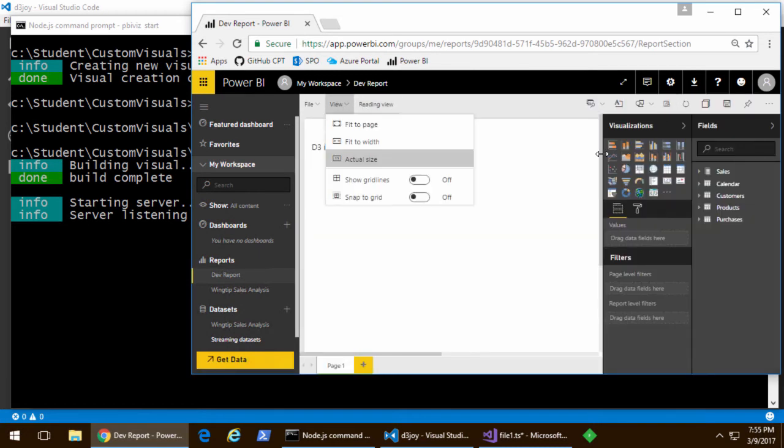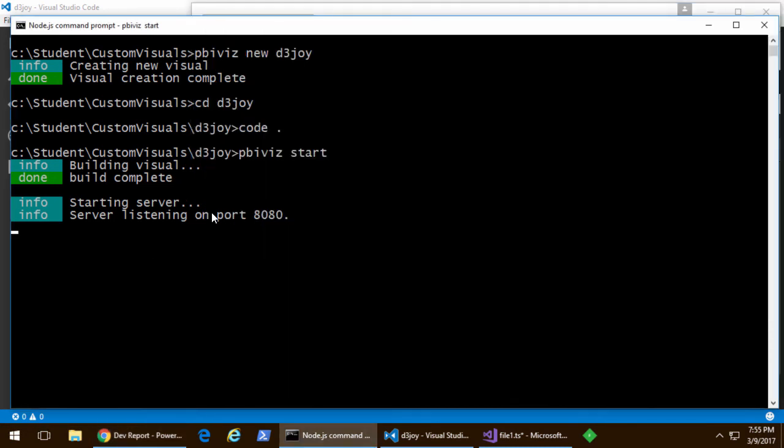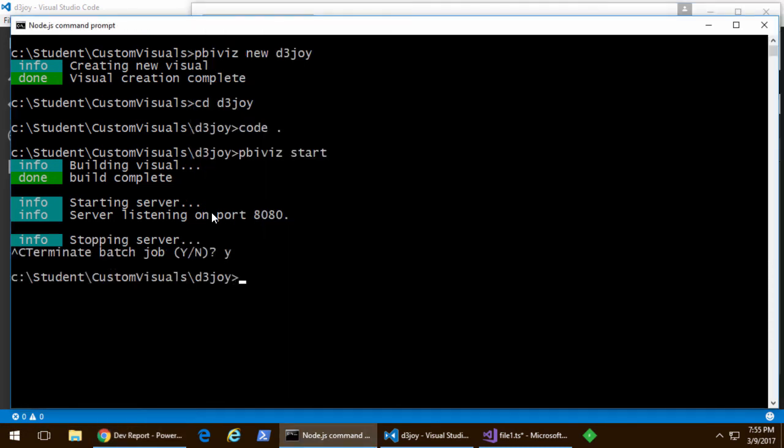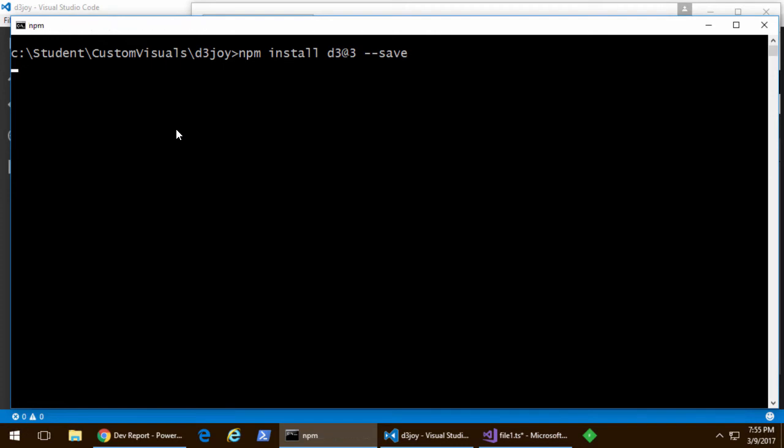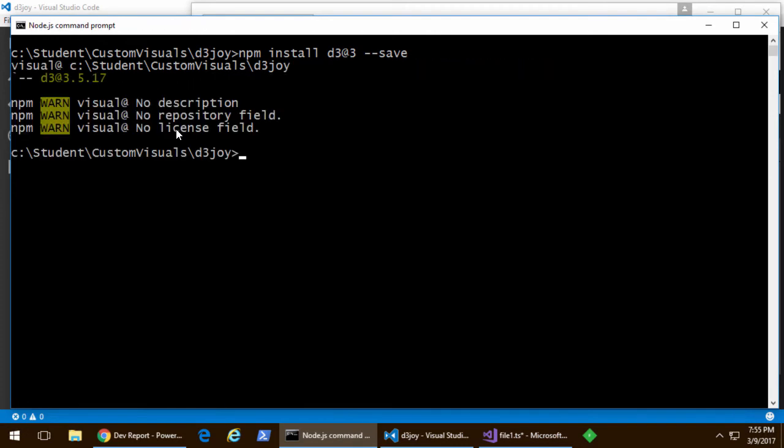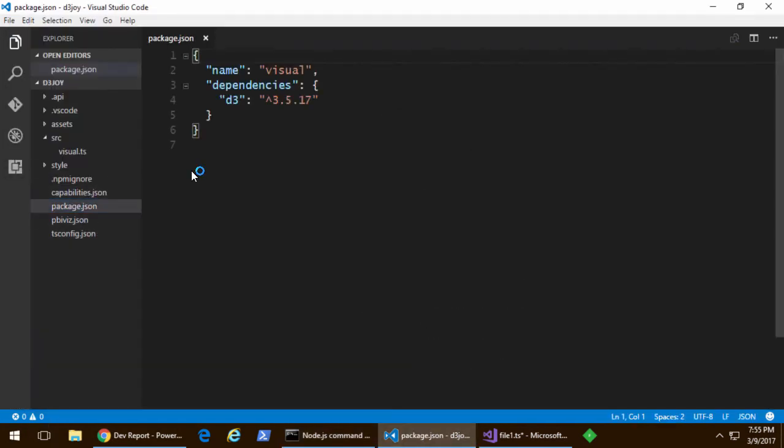Okay, I'm going to go ahead and stop the debugging session. Now we have the project up and running. It's time to add support for the D3 library. So, we're going to use the Node Package Manager install command and install D3 at 3, the latest version for version 3 of the D3 library. Note that Power BI does not yet support version 4. So, we're going to use the latest one of version 3.